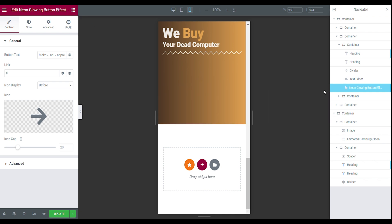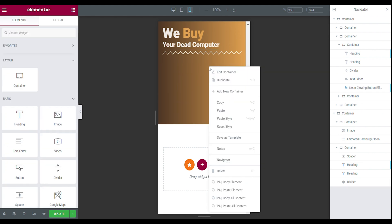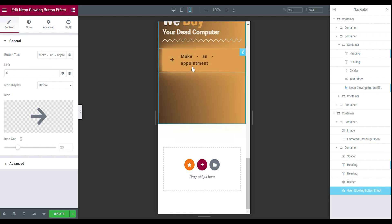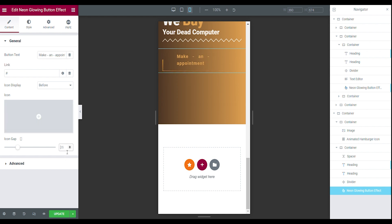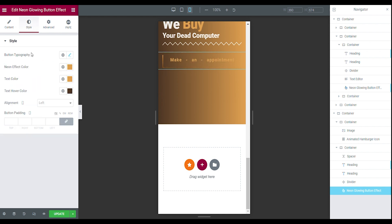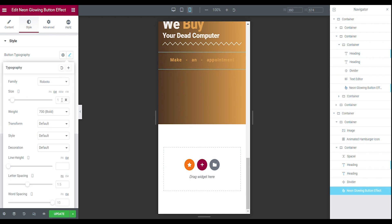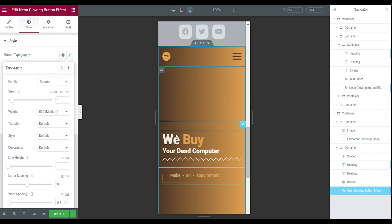The next step is to make the button. Copy the button from your main section, go back to your divider, and paste it underneath. Now we have our button, but it's not quite right yet. First, remove one extra space between the words. Then delete the icon, set the icon gap to zero. Open the button typography — the size can stay on 1, the weight can be changed to 500, and the word spacing and letter spacing can be set to zero. Maybe add a little word spacing like 0.3 — this is how you make the button.